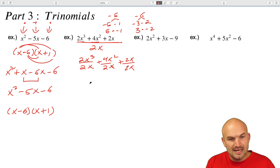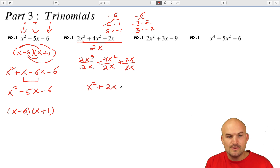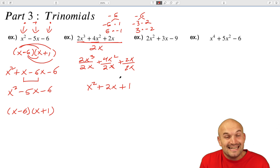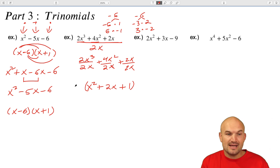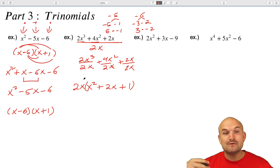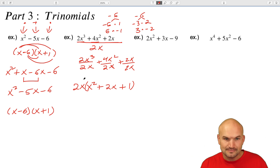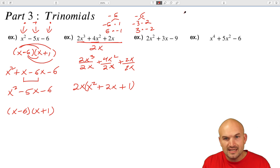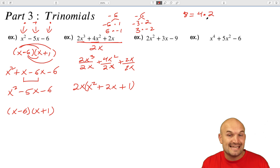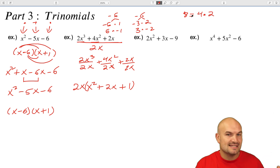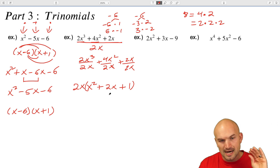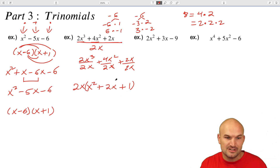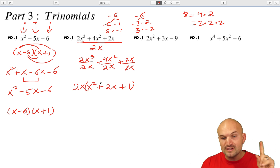So 2x³ divided by 2x is going to leave you with x squared. 4x squared divided by 2x is going to be 2x. And 2x divided by 2x is 1. But just dividing is not what we're going after — we're trying to rewrite this as a product. So what did you divide by? A 2x. Remember, every division problem can be rewritten as a product. For binomials, we like to factor them into their prime factors, or linear factors, breaking them down so the variable is only raised to the first power.